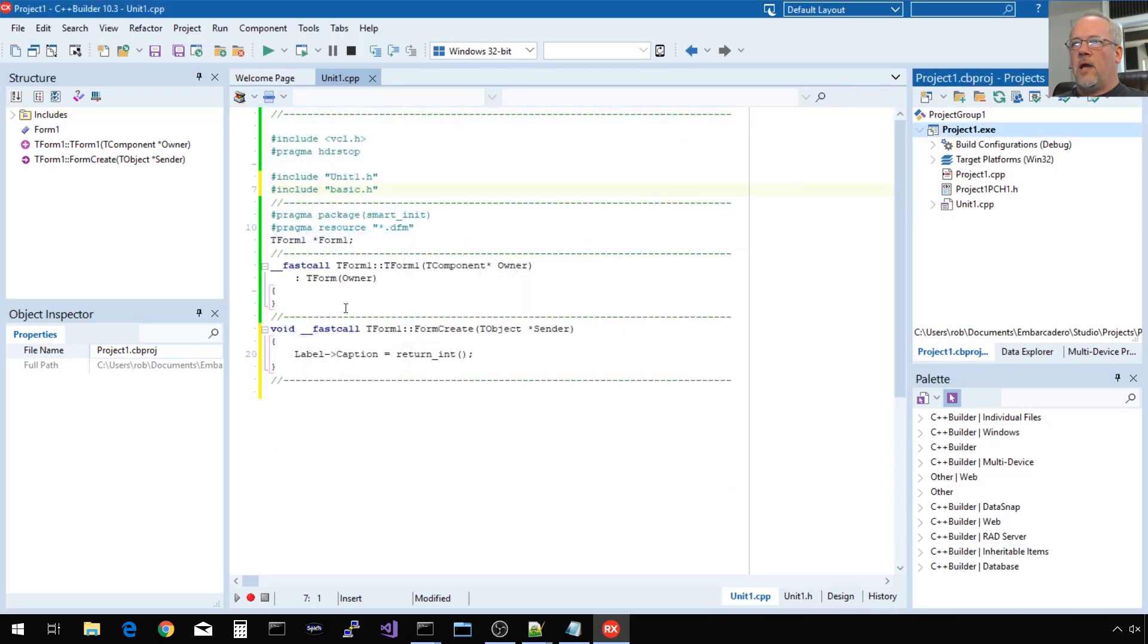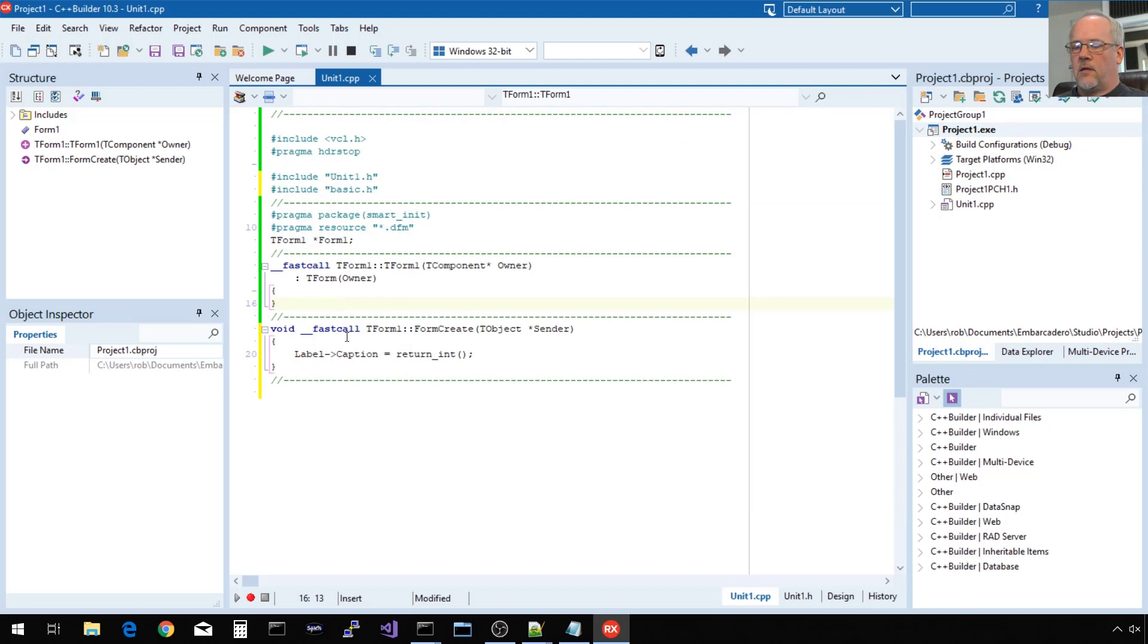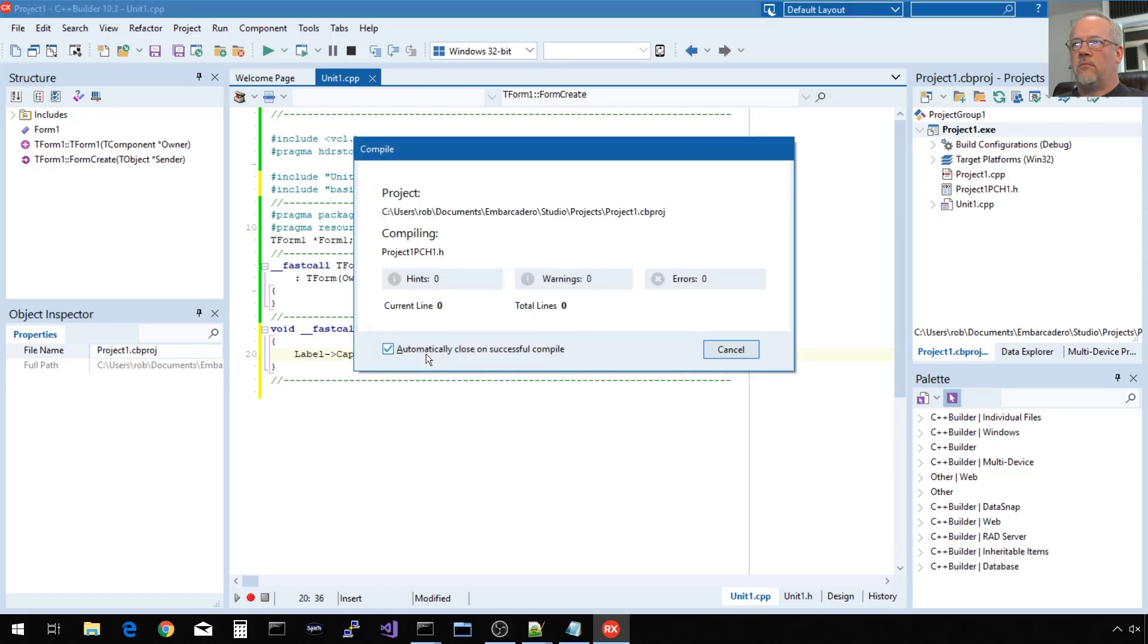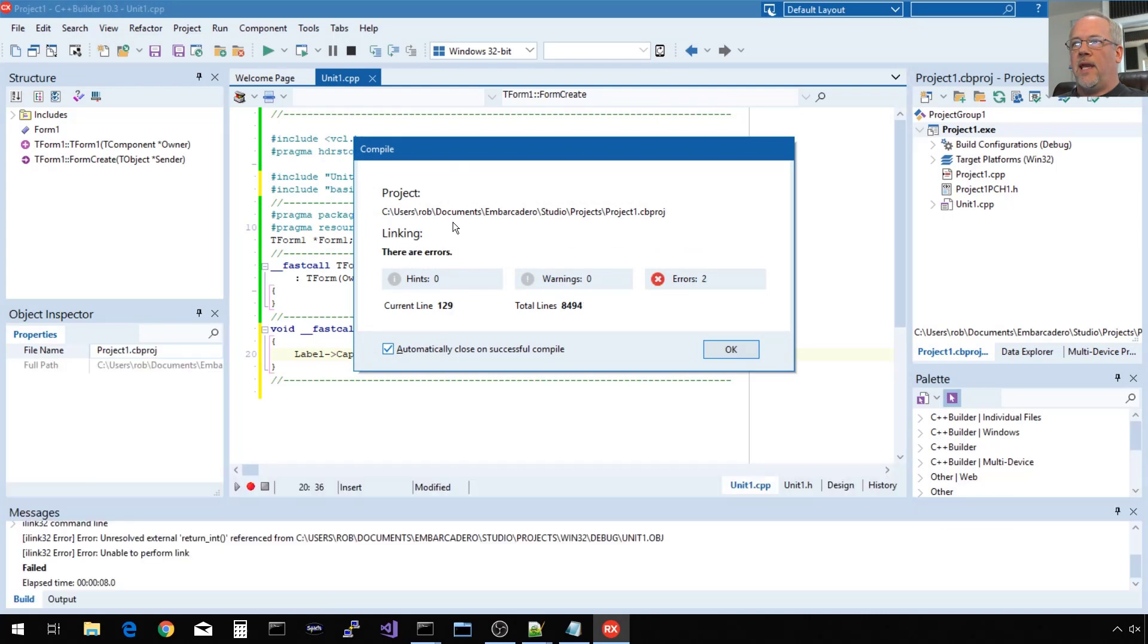Now, this should compile, but it's not going to link because it's not going to find this symbol. But let's go ahead and compile it, the traditional IDE control F9 command. That does a make. So here's our linker error, unresolved external.